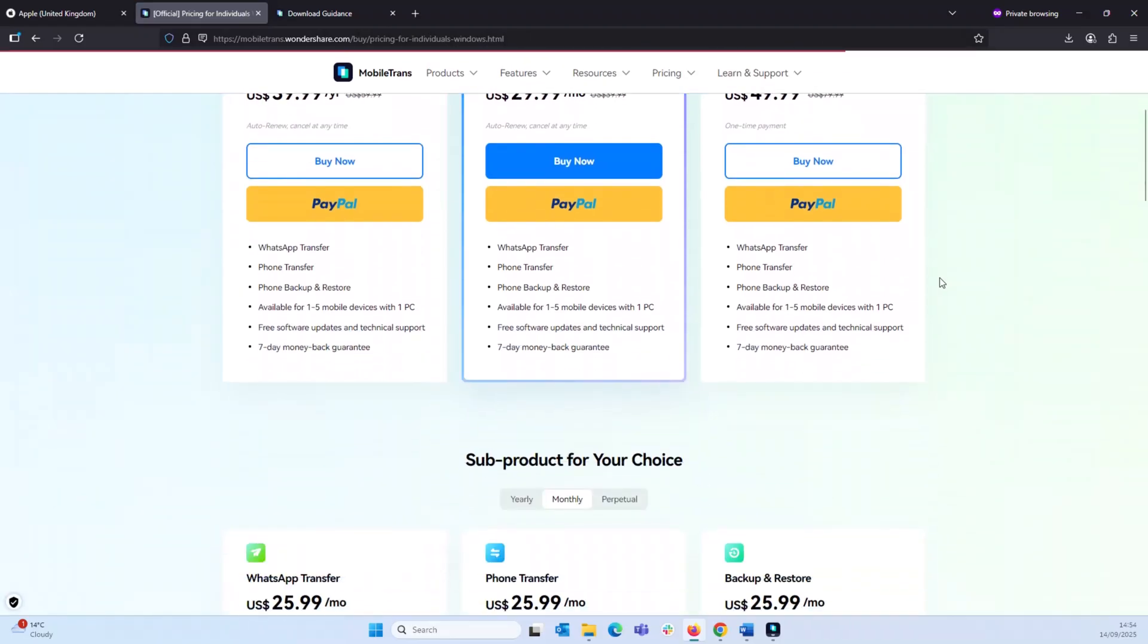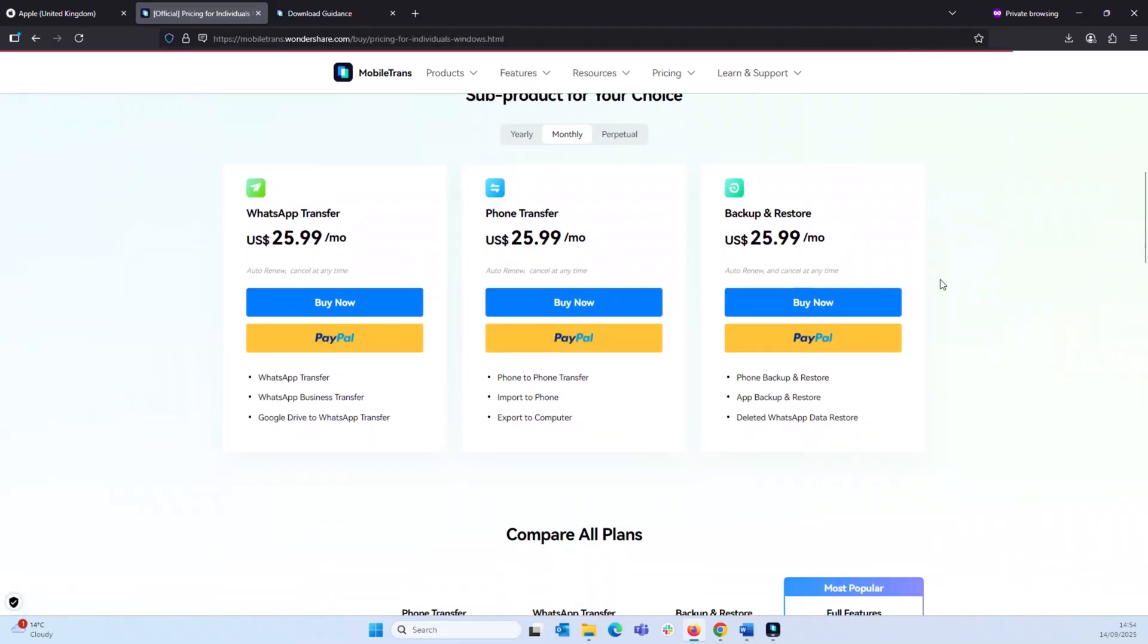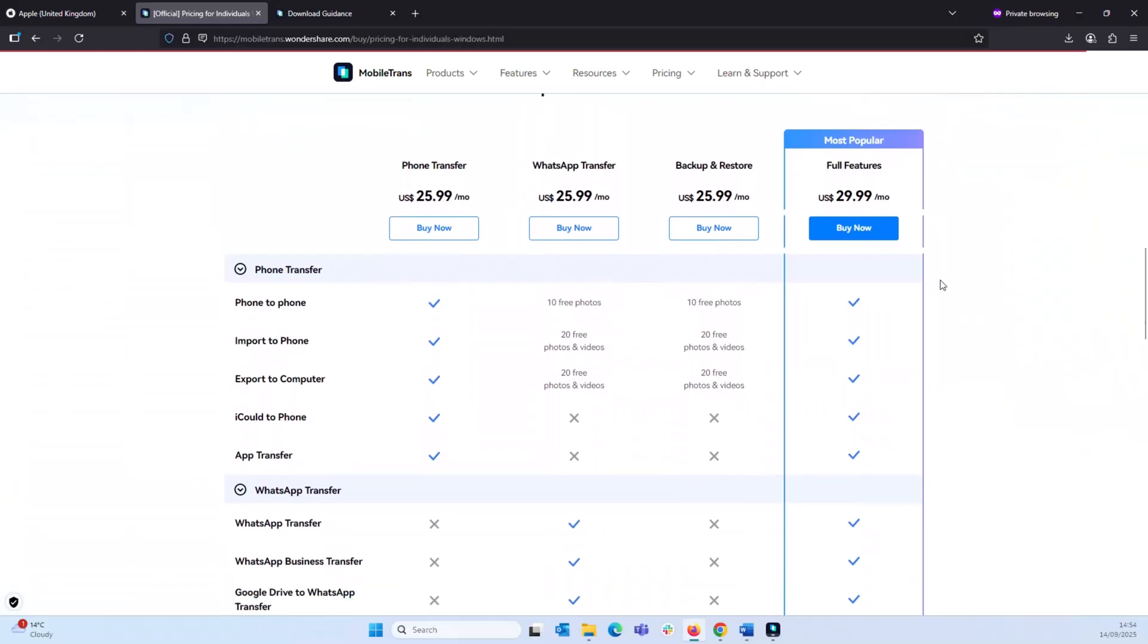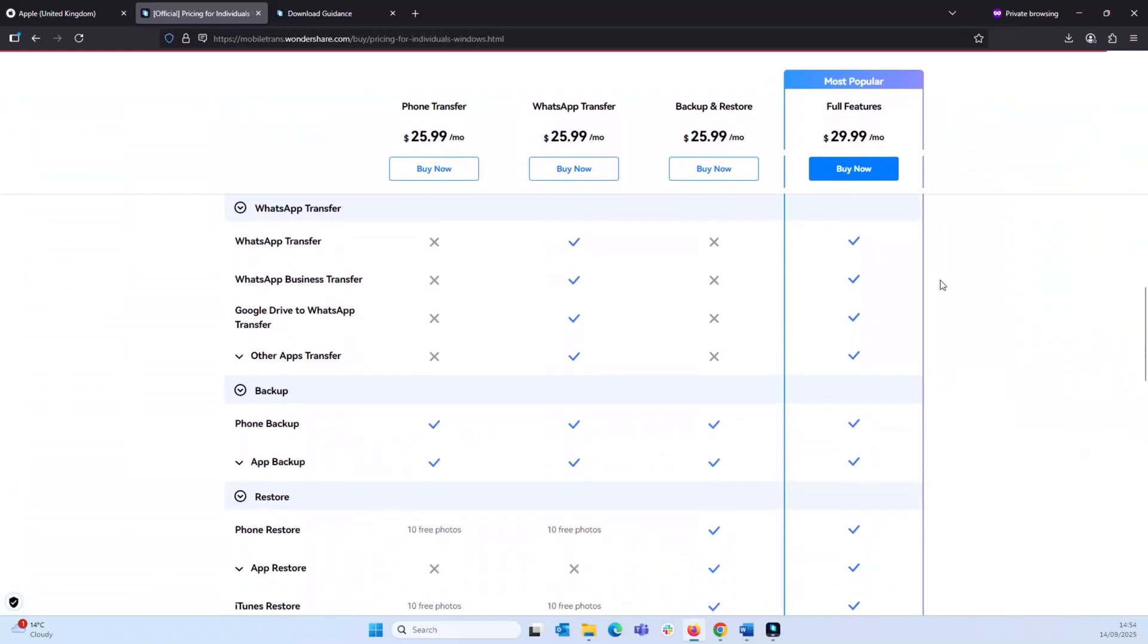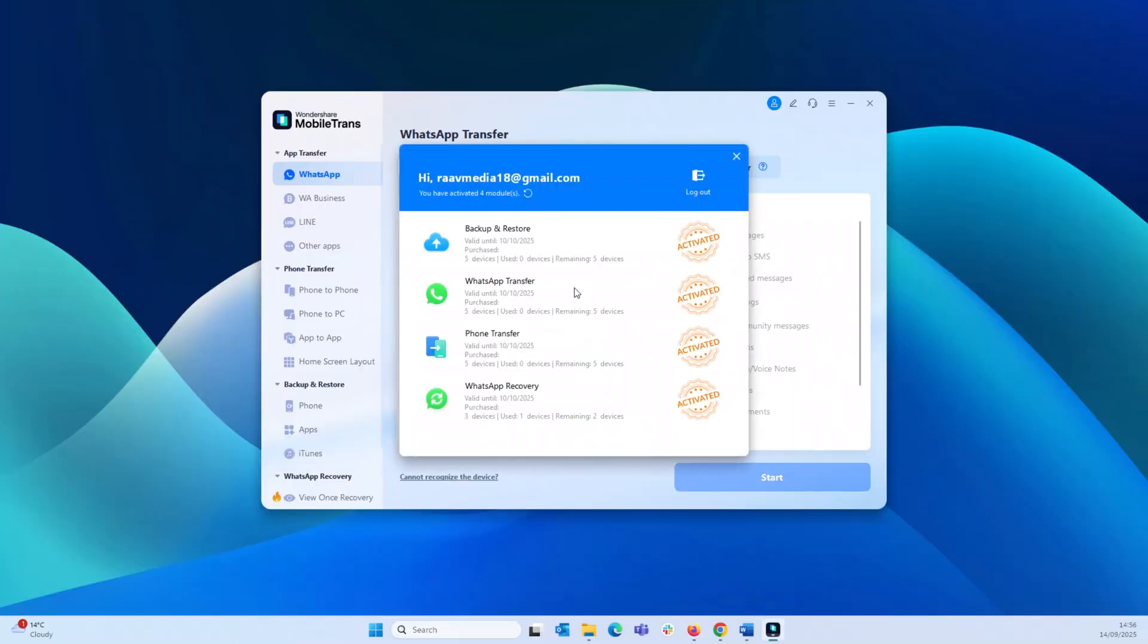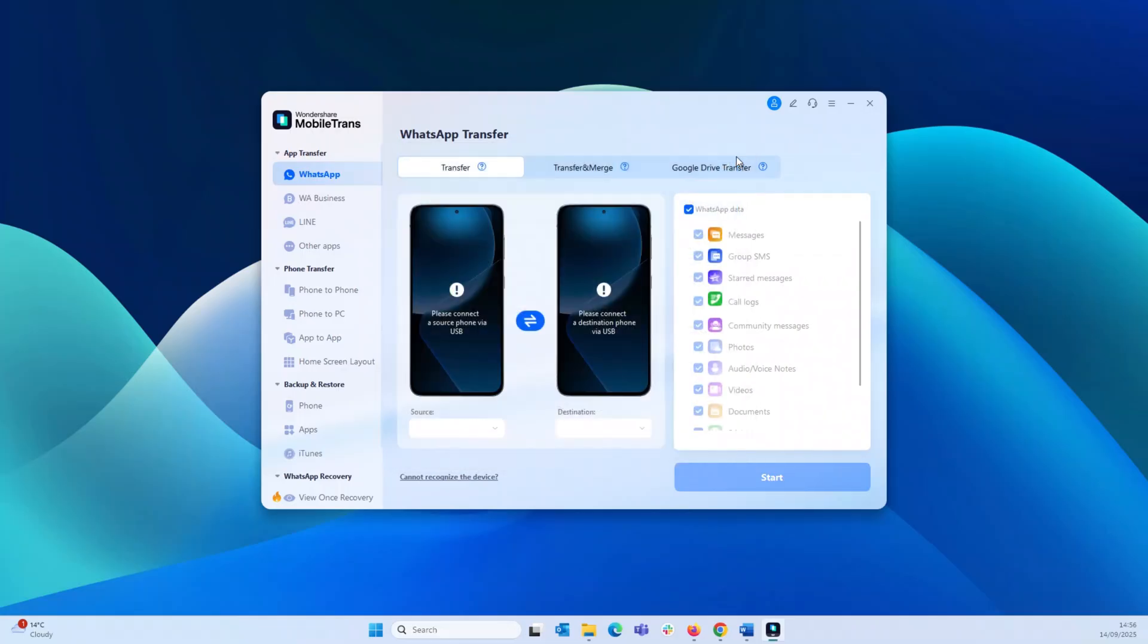Wondershare does offer a wide choice of subscription models here guys so you can select the one which suits your requirement. Once that is done, log in using the same email ID and password which you have used when you created an account while subscribing. And just like that, you unlock the full power of mobile trans.